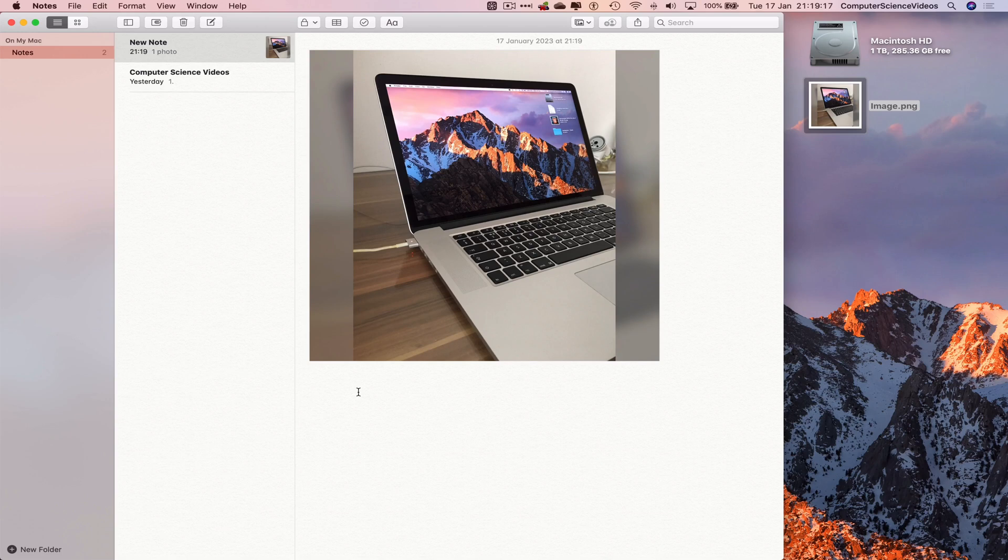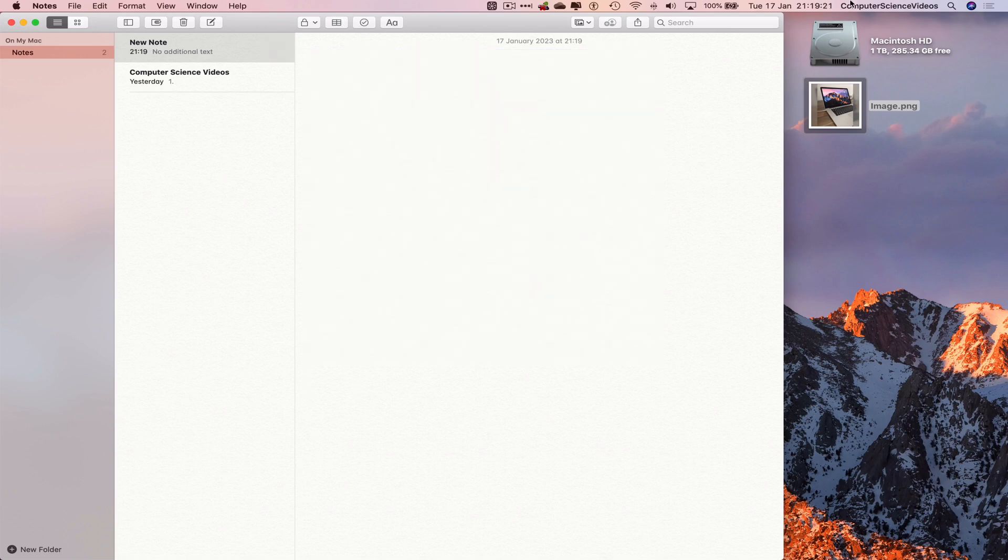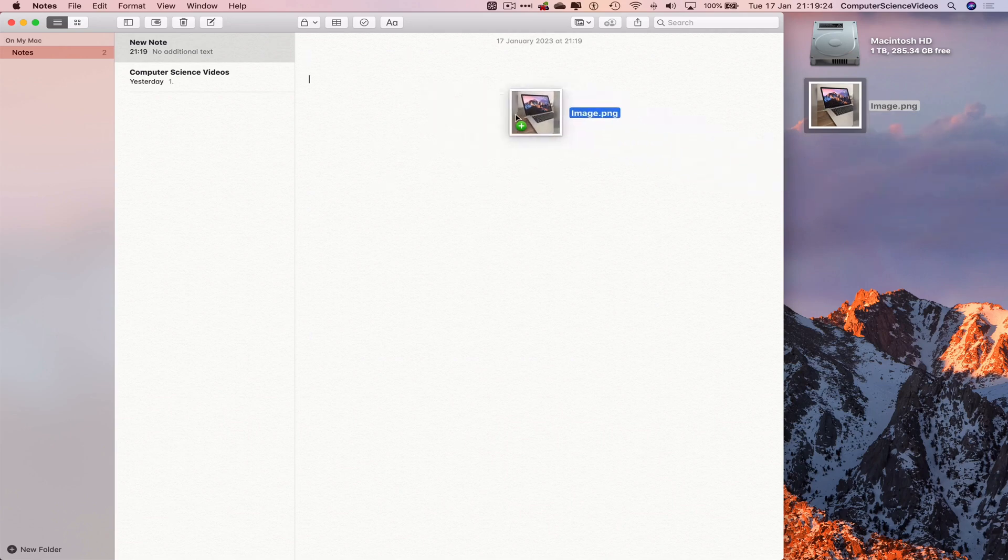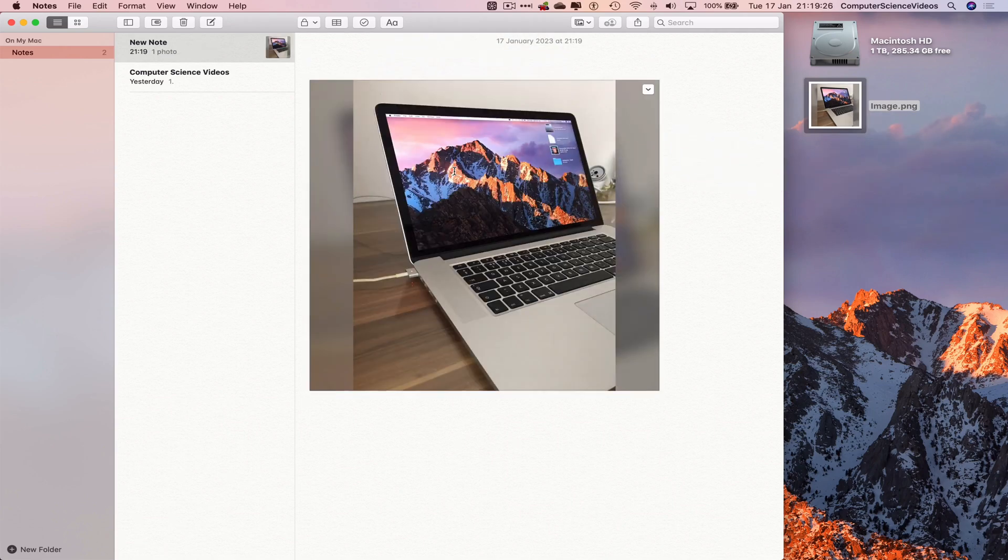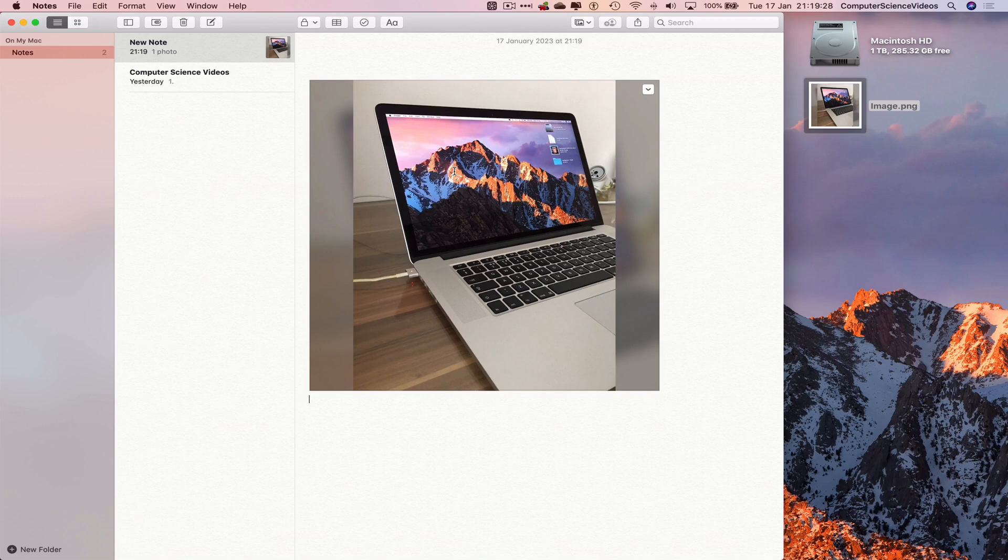We can also import using drag and drop from the desktop. If I now delete this image, take the image, drag and drop within the notes.